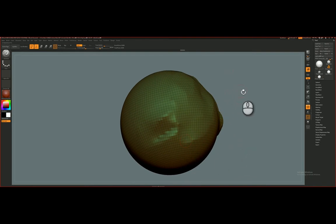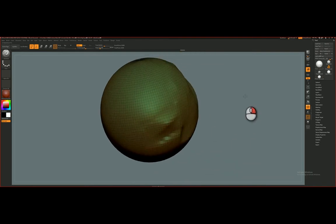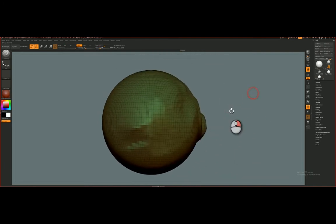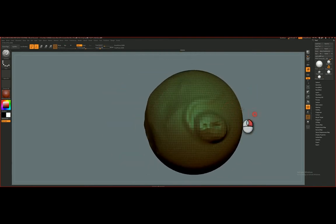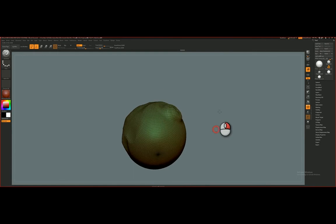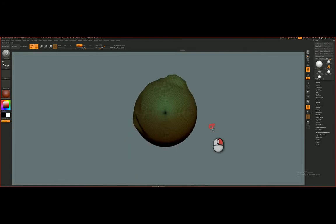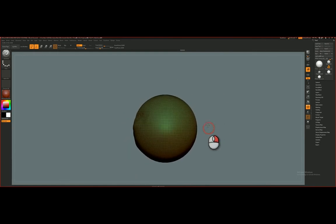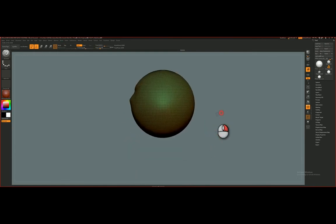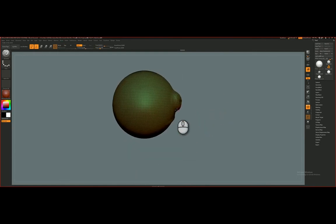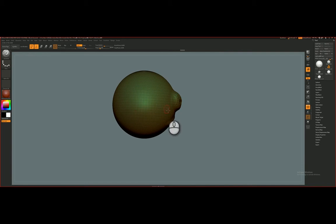So once again, I can rotate and hold Shift to snap to a camera view. And a new hotkey for you is X for Symmetry. So once I hit X, you'll notice that there's two points on the surface.